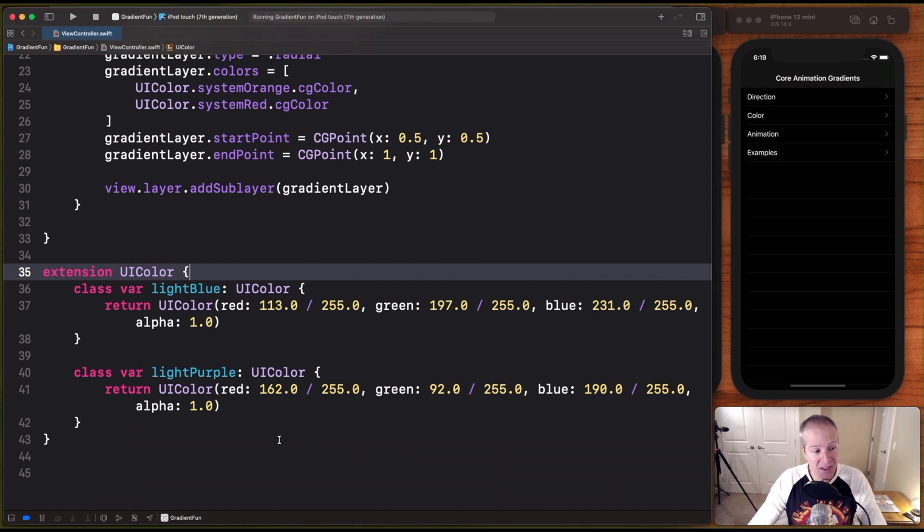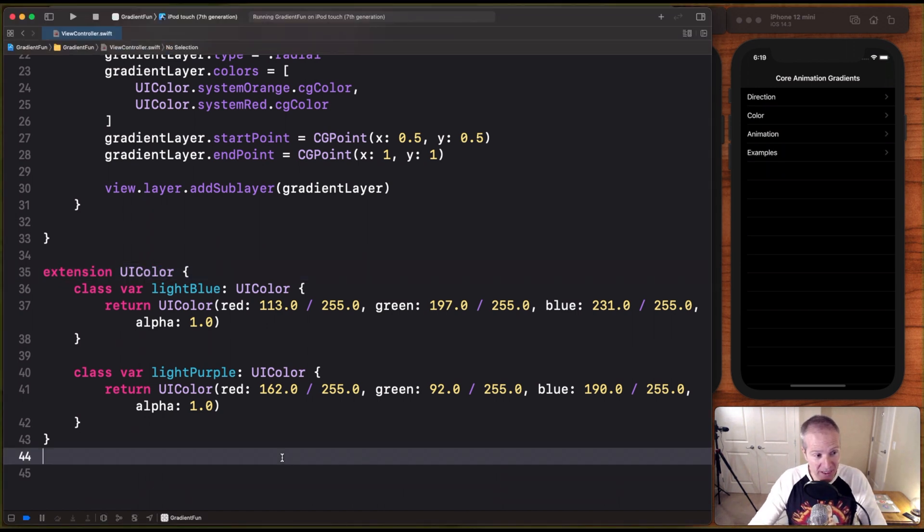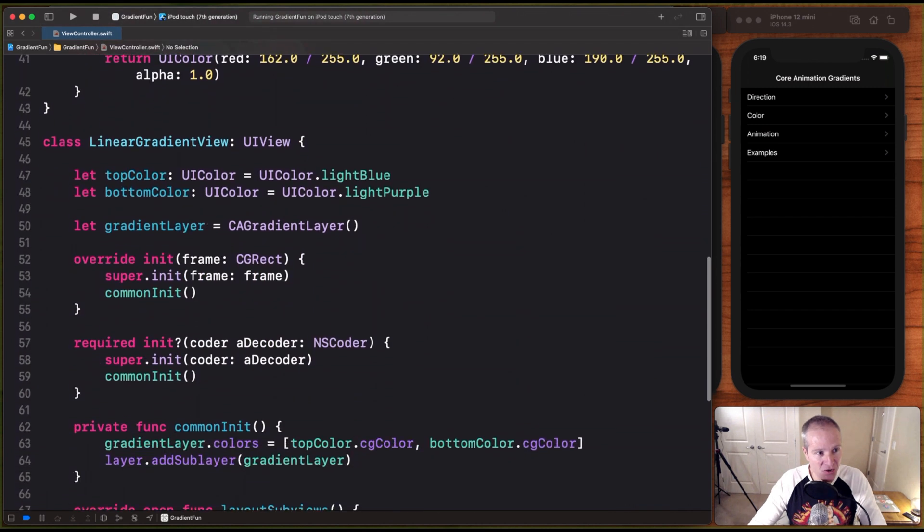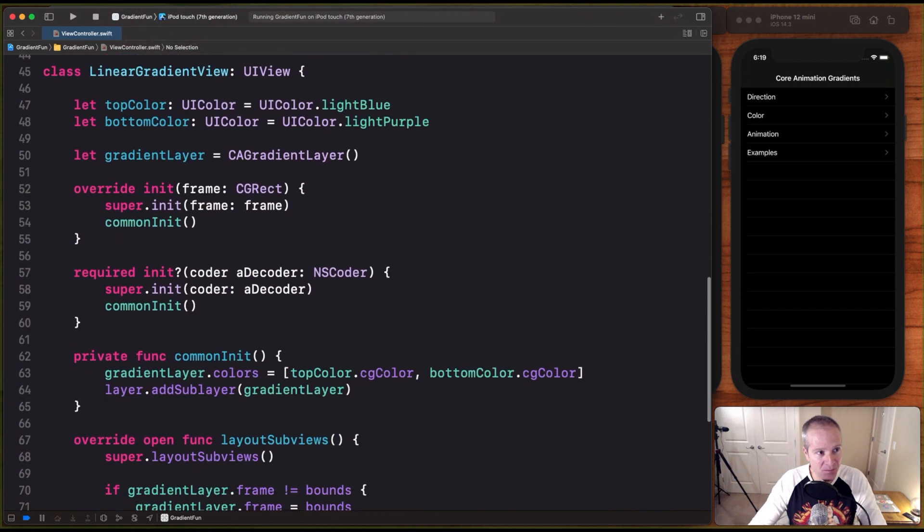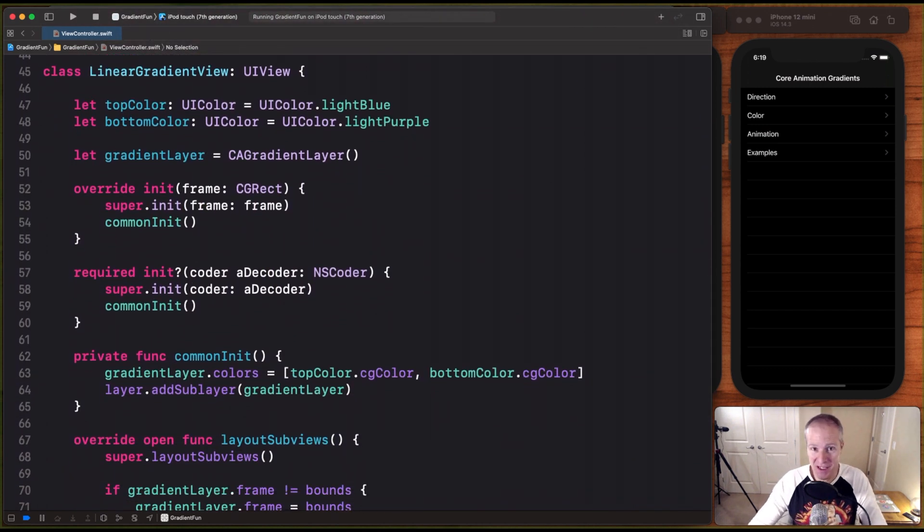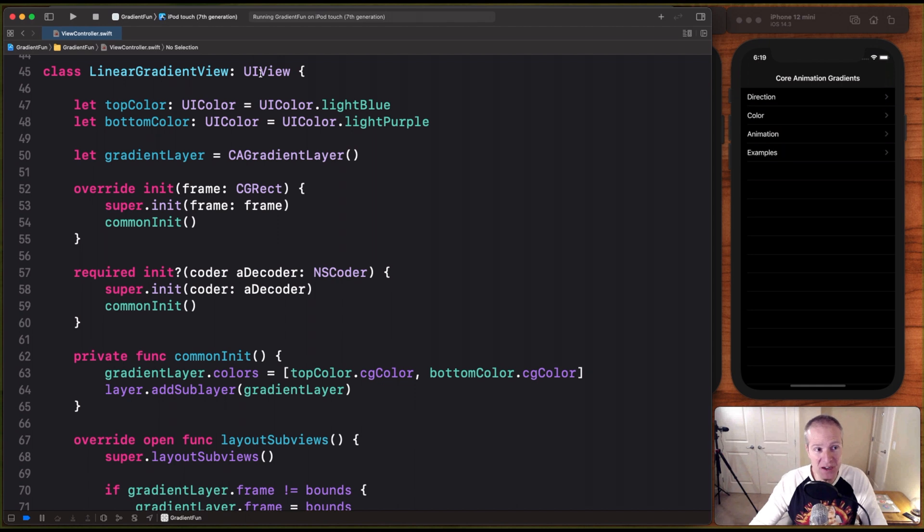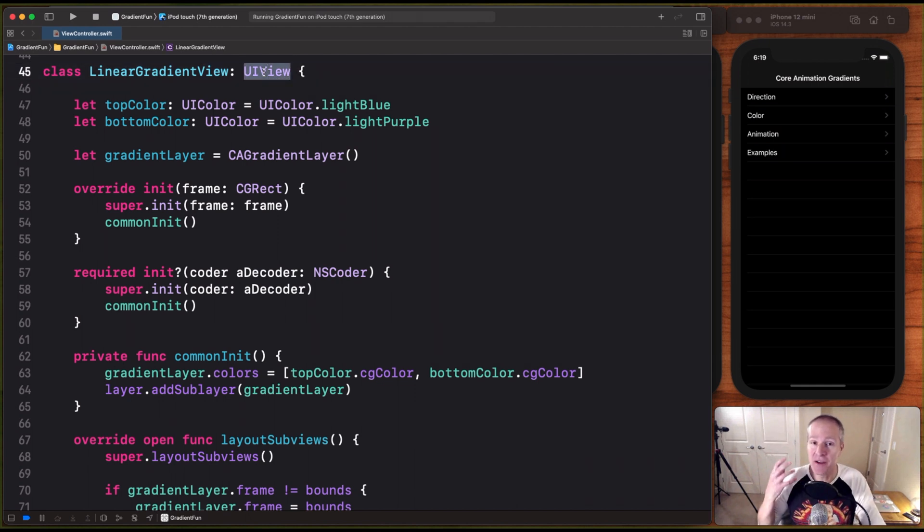Now, the view we're going to create, I'm going to call this plain linear gradient view. I'm just copying and pasting some code in, but let's just go over what this is doing because it's really nothing complicated. All we've done here is we've created a class called LinearGradientView, and it's going to extend a UIView. This is just a gradient view we're going to create.